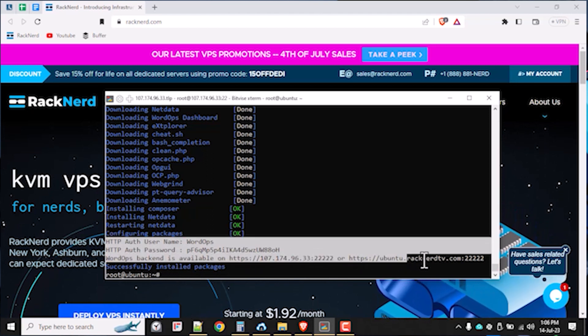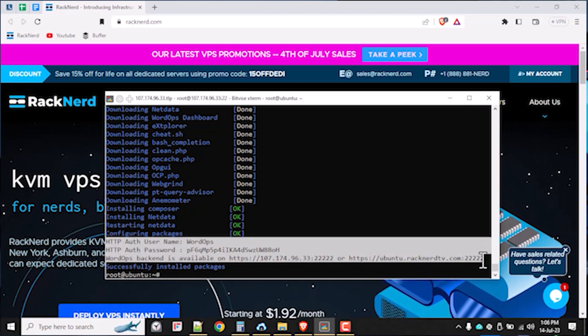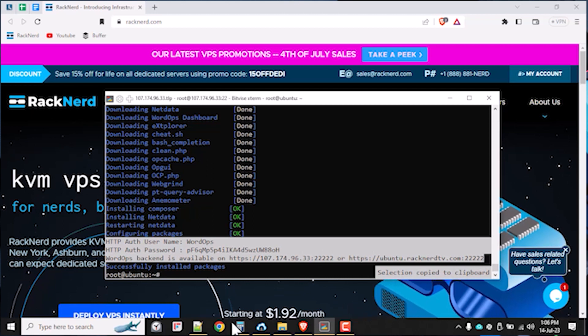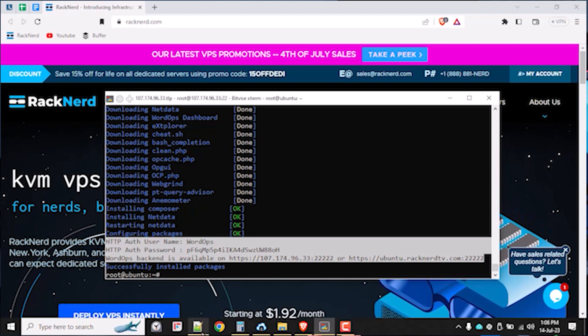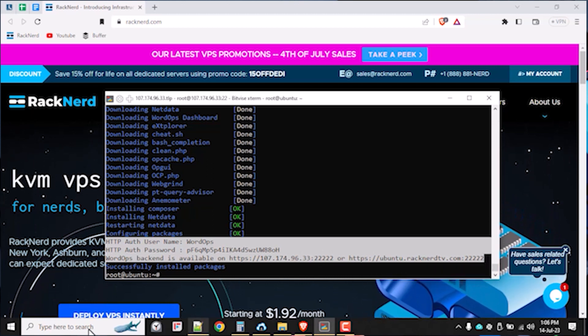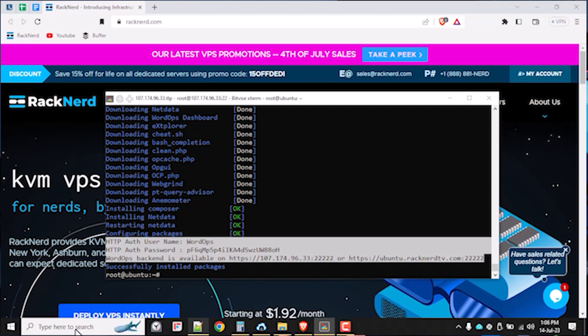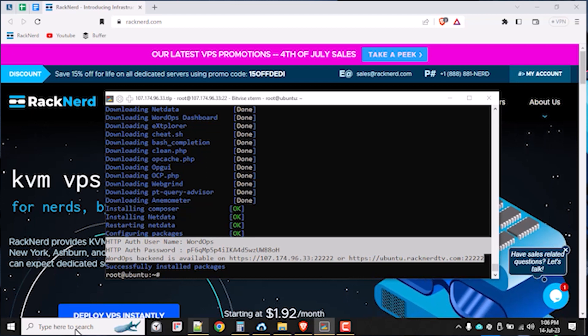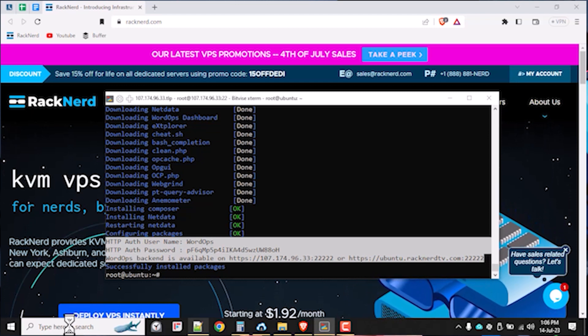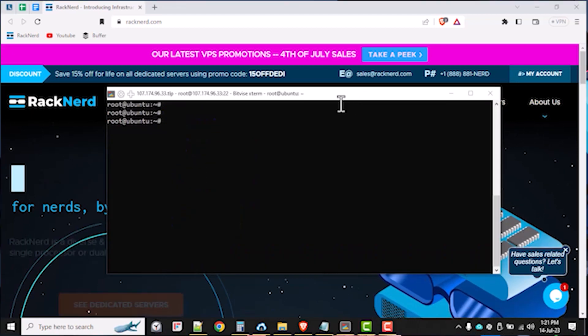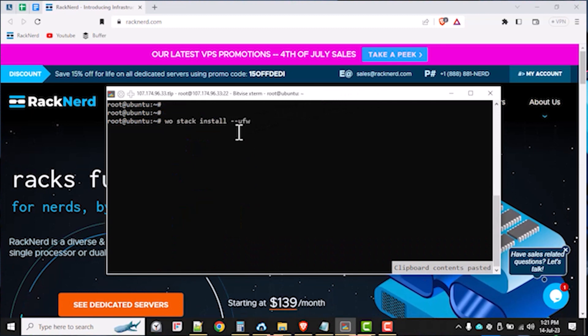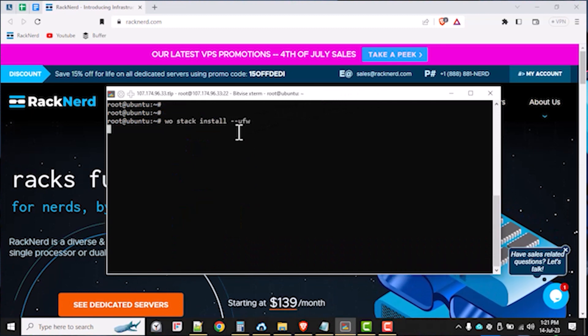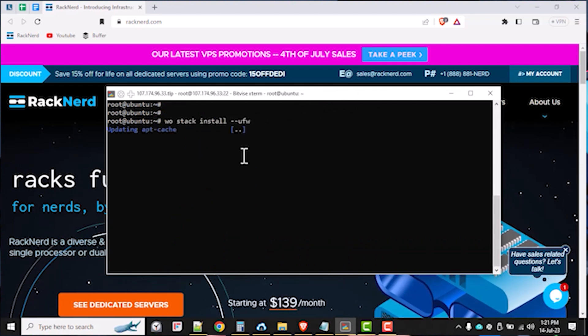We also may need to configure WordOps to work with our server's firewall. So first, we need to install UFW to manage our WordOps stack firewall and allow traffic to its standard port, which is 22222. To do this, run the following command. It should only take maybe a second or so.